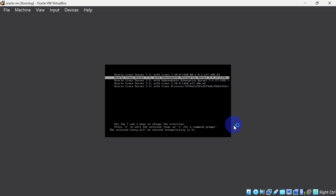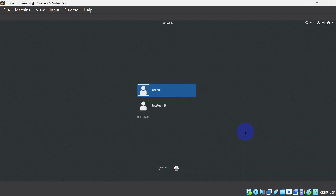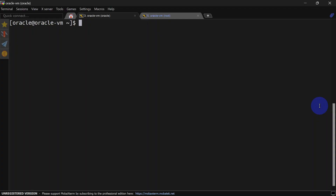I am rebooting this virtual machine. You can see our virtual machine is getting rebooted. Our virtual machine is up again.